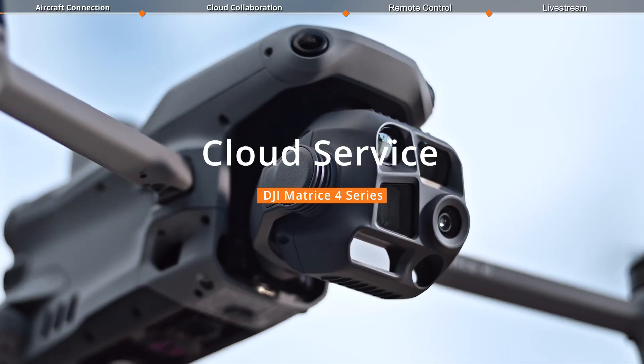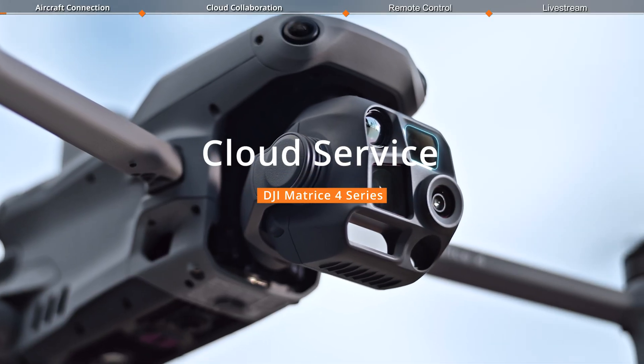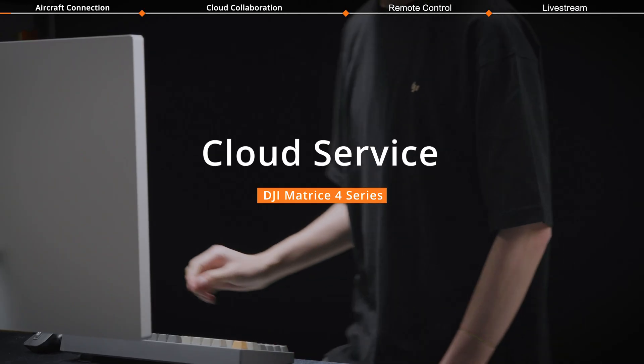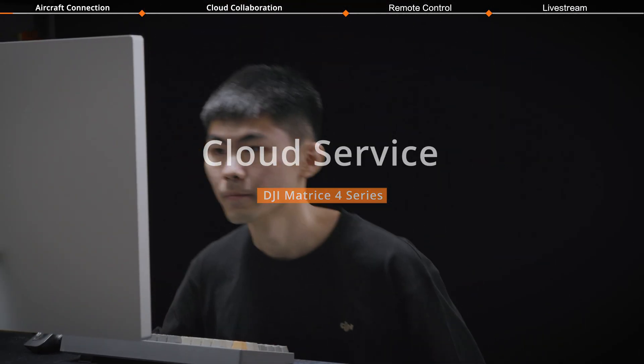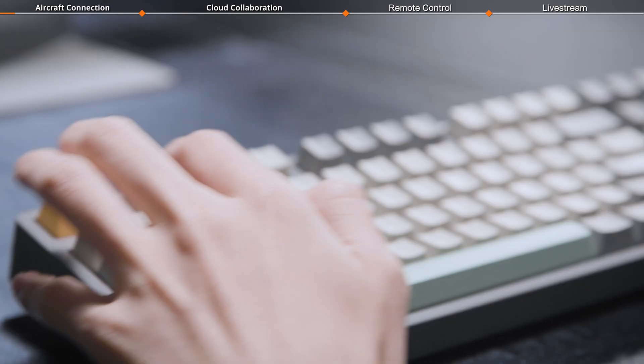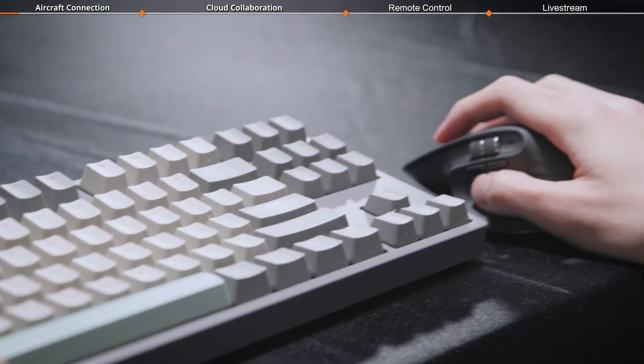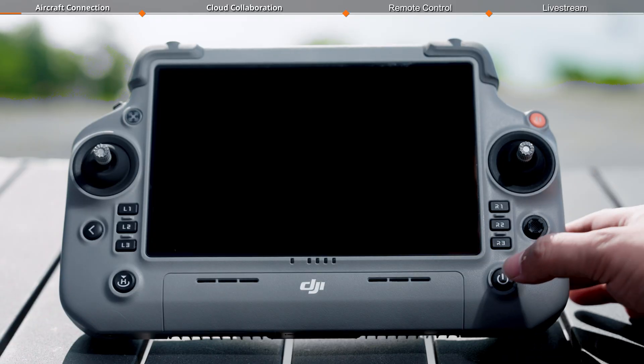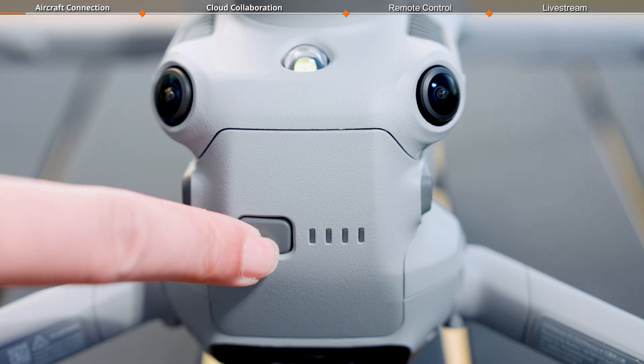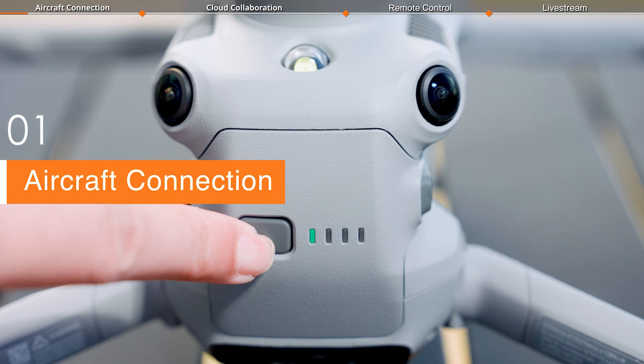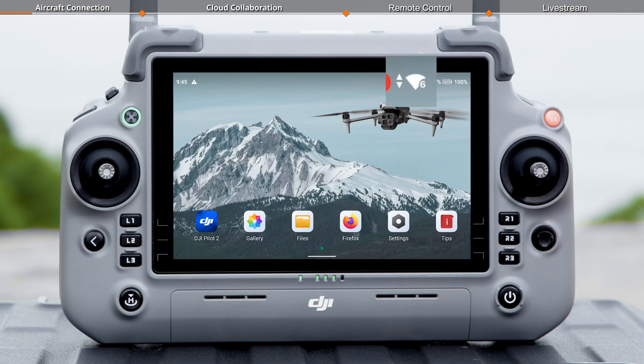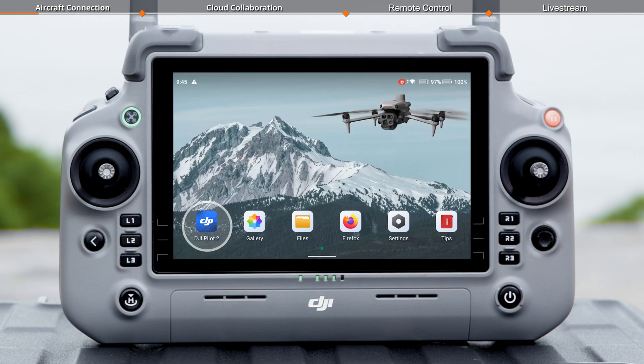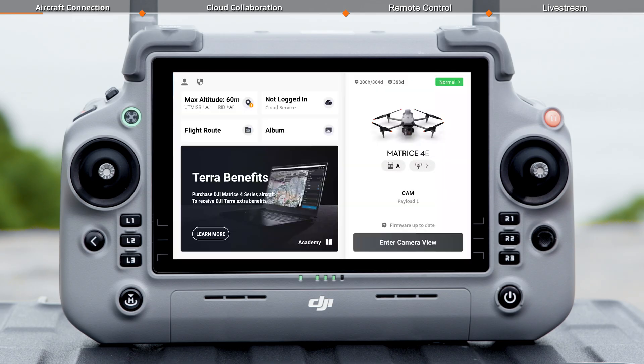Welcome to our tutorial video for DJI Matrice 4 Series, where we will introduce the cloud service feature. Power on the remote controller and aircraft. Make sure the remote controller is connected to the internet. Launch DJI Pilot 2.